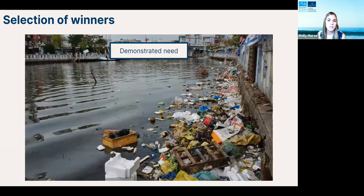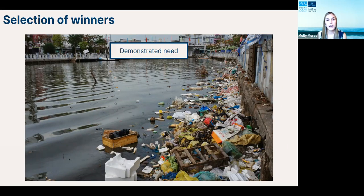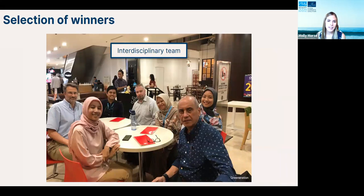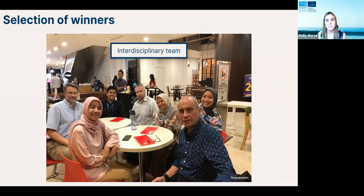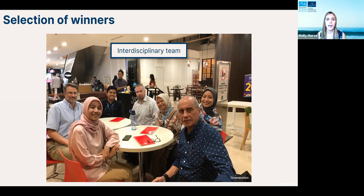Another criterion was a demonstrated need for the intervention in that particular river — showing it is particularly polluted with plastic waste and currently lacks infrastructure to handle it. We also really wanted to see interdisciplinary teams with expertise in engineering, environmental and hydrological science, community outreach, project management, and relationships with government officials. We believe strongly in the power of collaboration and having expertise across these areas. Along with that, teams needed strong local partnerships with community leaders, government entities, and active community groups — we really believe that is important for the strength and sustainability of projects.